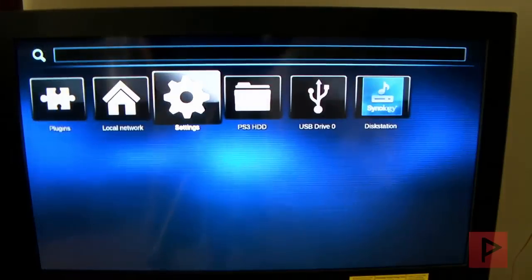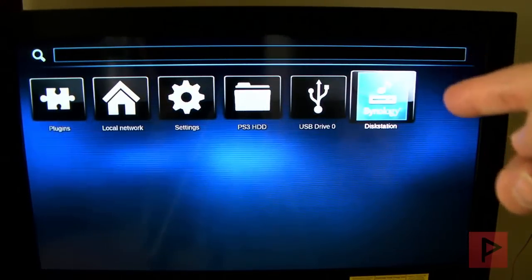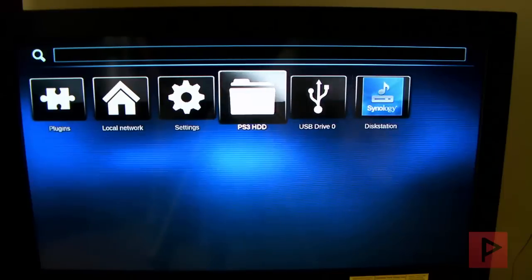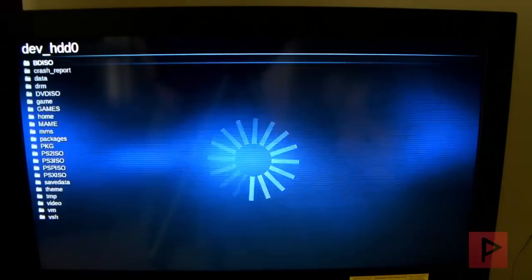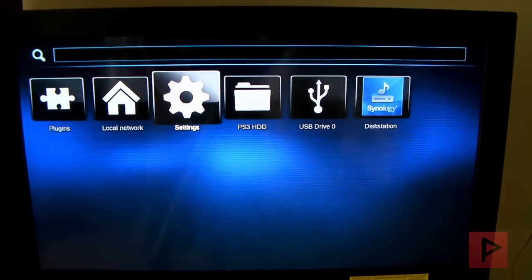So now if I go back to the main menu, we see that my Synology unit is on the most right hand side there. That's awesome. And also if you want to, you can browse your PS3 hard drive if you have video files there.